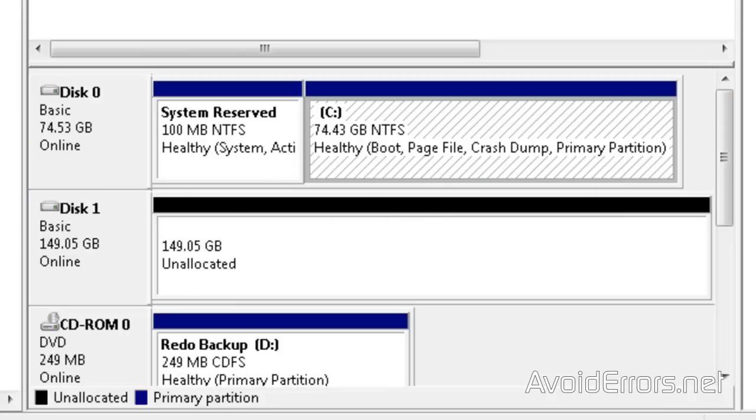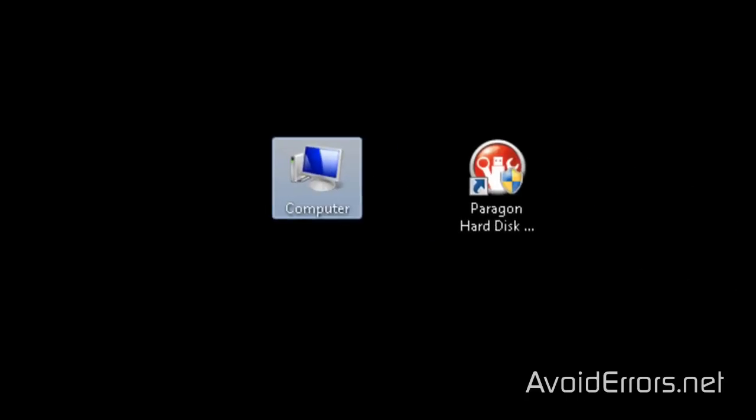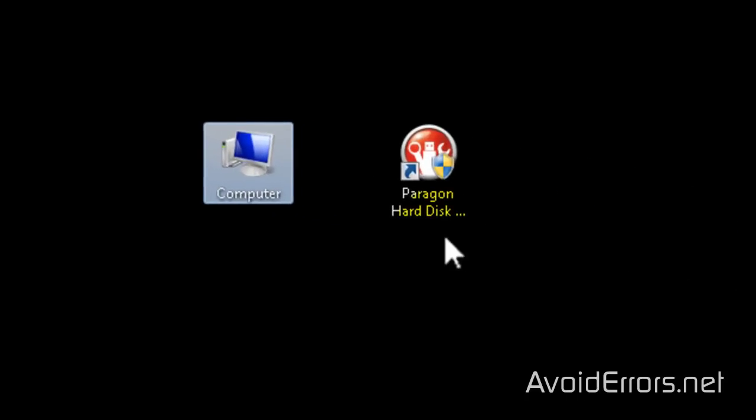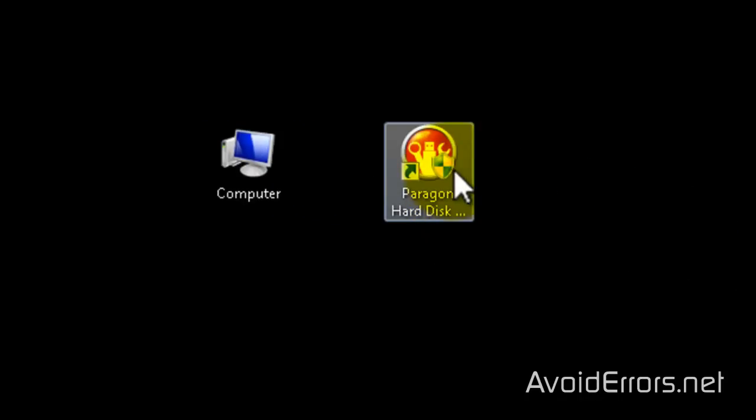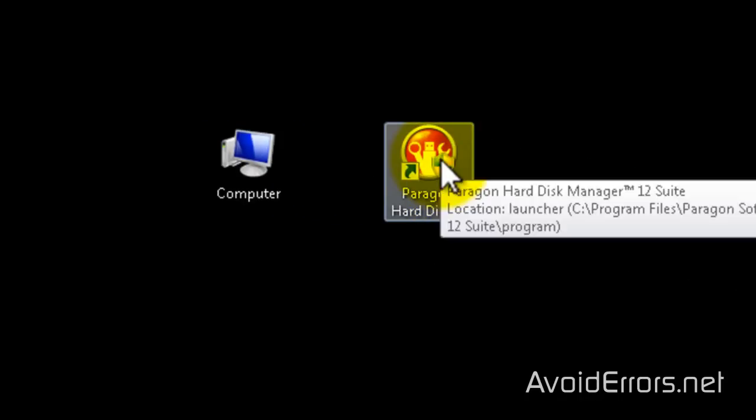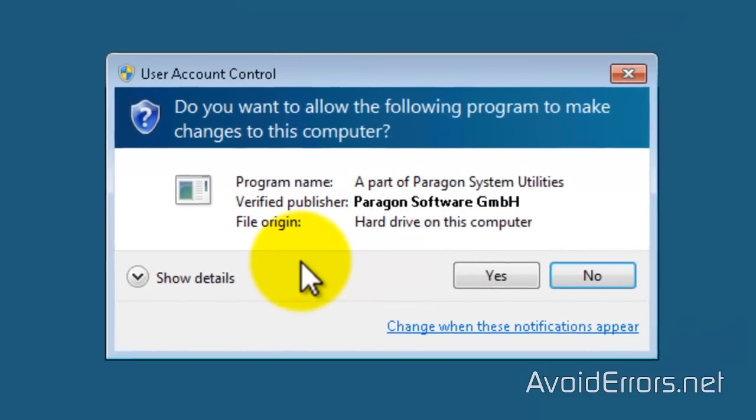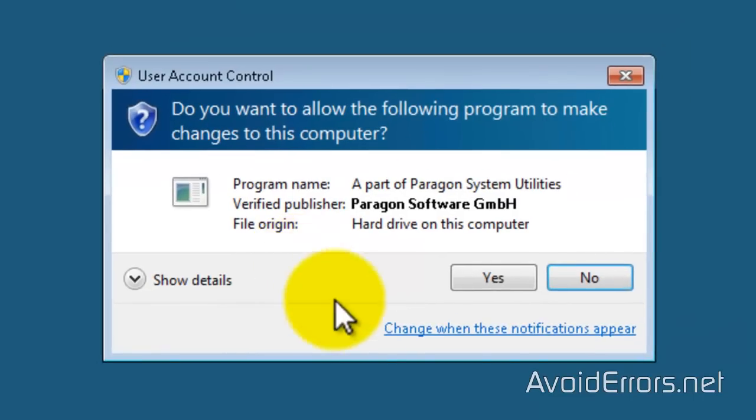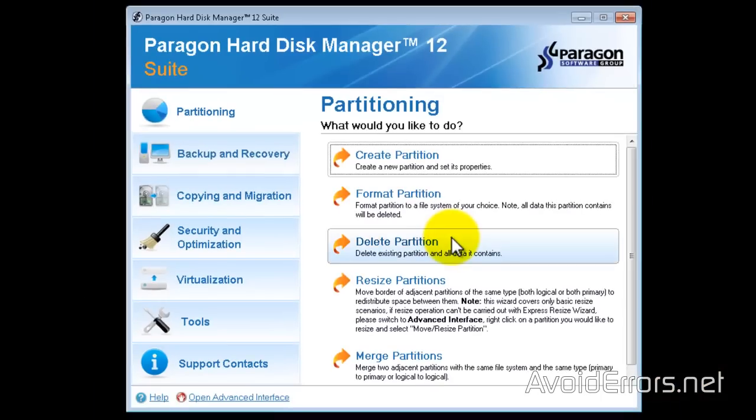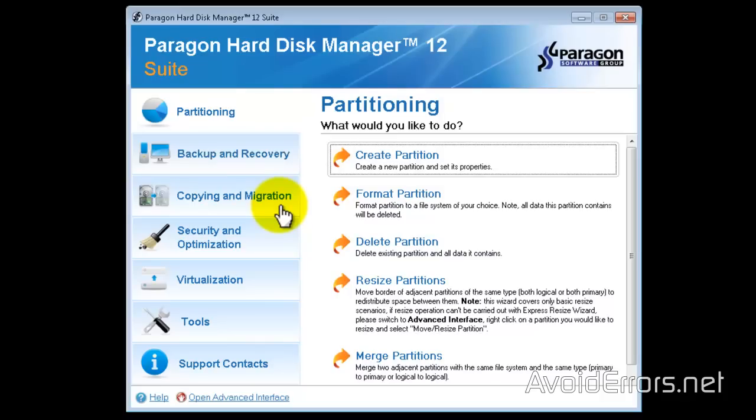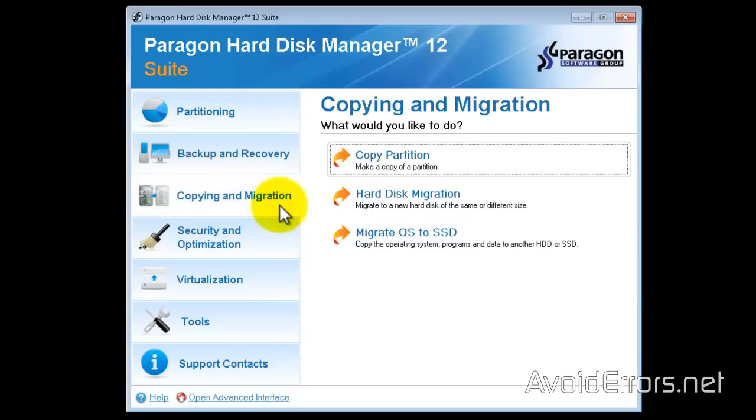Now I'm going to close here and start Paragon Hard Disk Manager 12. Yes to the UAC and select Copying and Migration, Migrate OS to SSD.